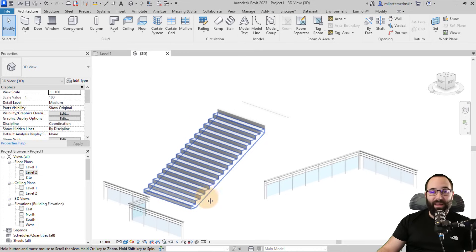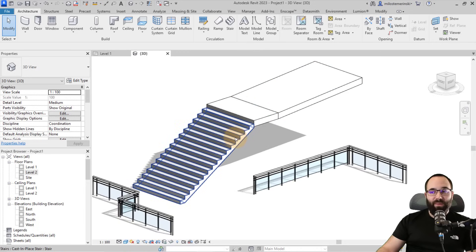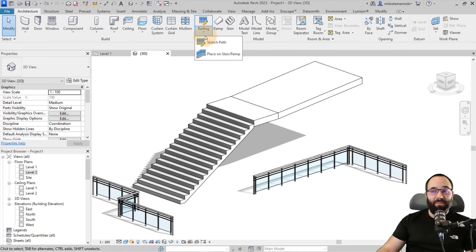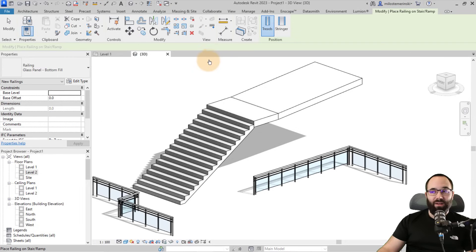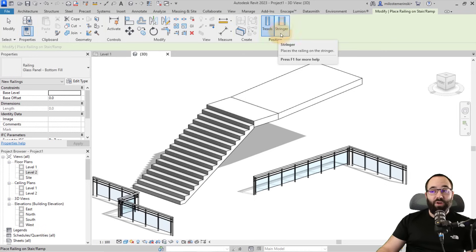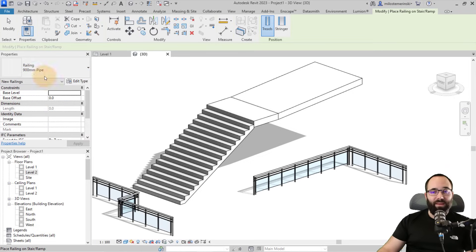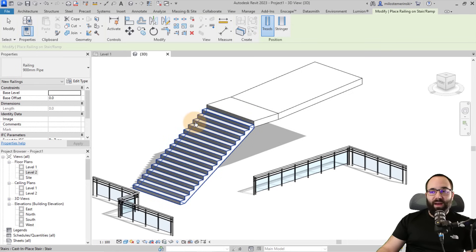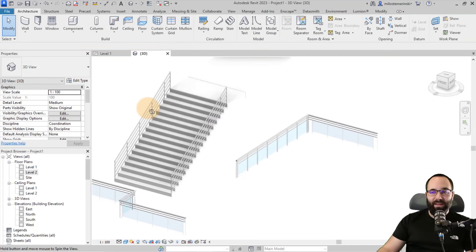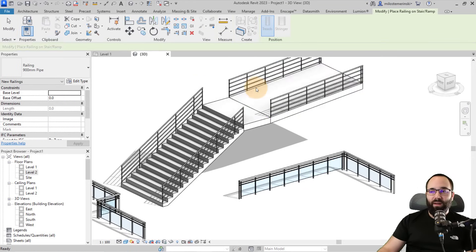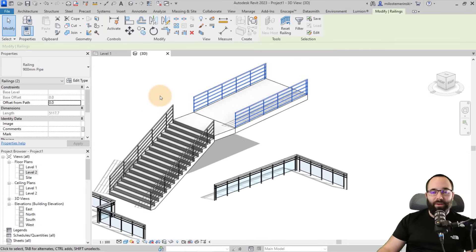Now let's move on to placing railings on stairs and ramps. Here we have a stair, a floor segment, and a ramp. Railings can automatically be placed on stairs and ramps. You click here to place, then check the position — which can be either on Treads or on Stringers. In this case we don't really have stringers, so I'm going to keep it on Treads. You pick the type you want — let's go with the pipe option — and then simply select the element and you have your railings right there.